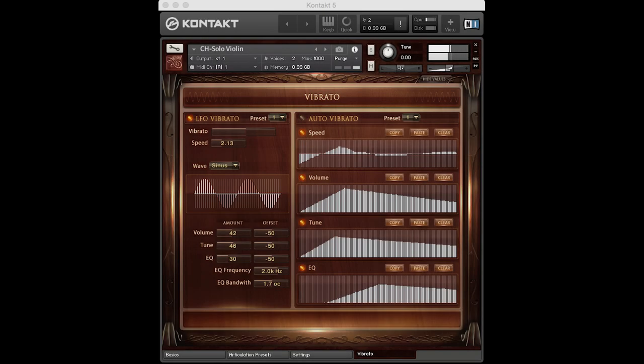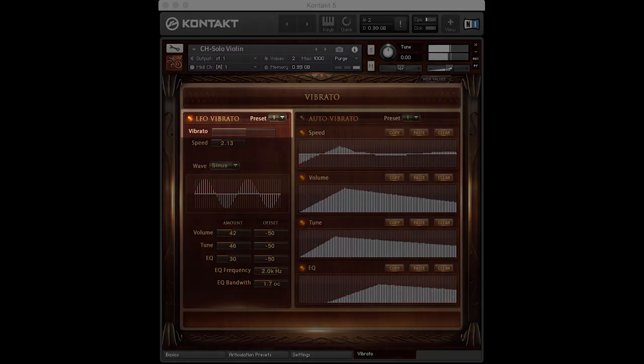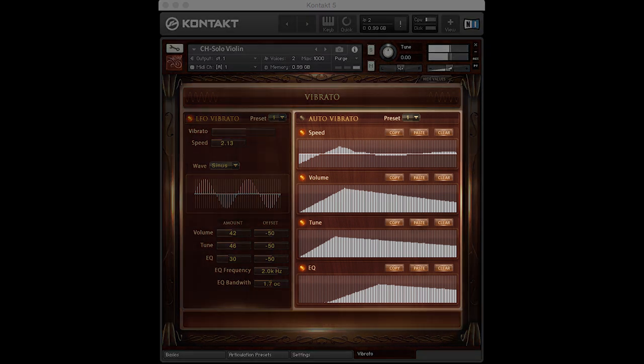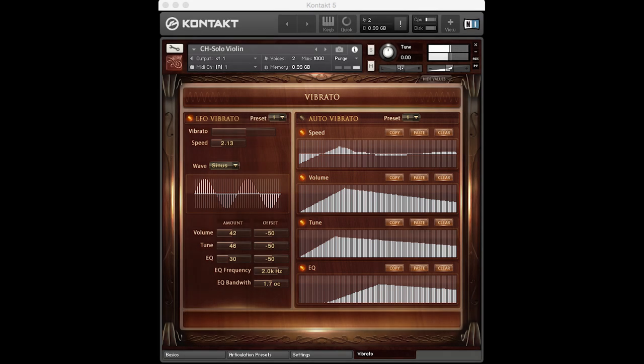Vibrato. There's a whole page dedicated to vibrato. The vibrato can be customised in many ways: intensity, speed, volume, tuning, and even an EQ with adjustable frequency and bandwidth. Usually the vibrato is controlled via CC1, the mod wheel, but you can also design the vibrato behaviour over time and choose auto vibrato to keep your left hand free. And don't forget the hotkey vibrato, which also relates to the settings on the vibrato page.